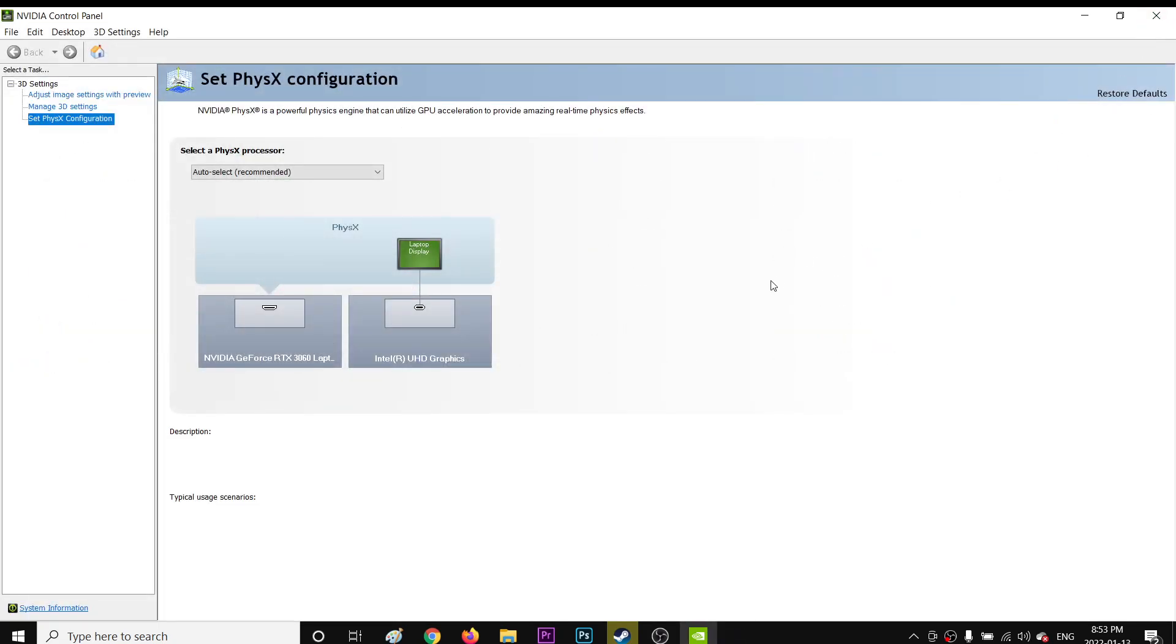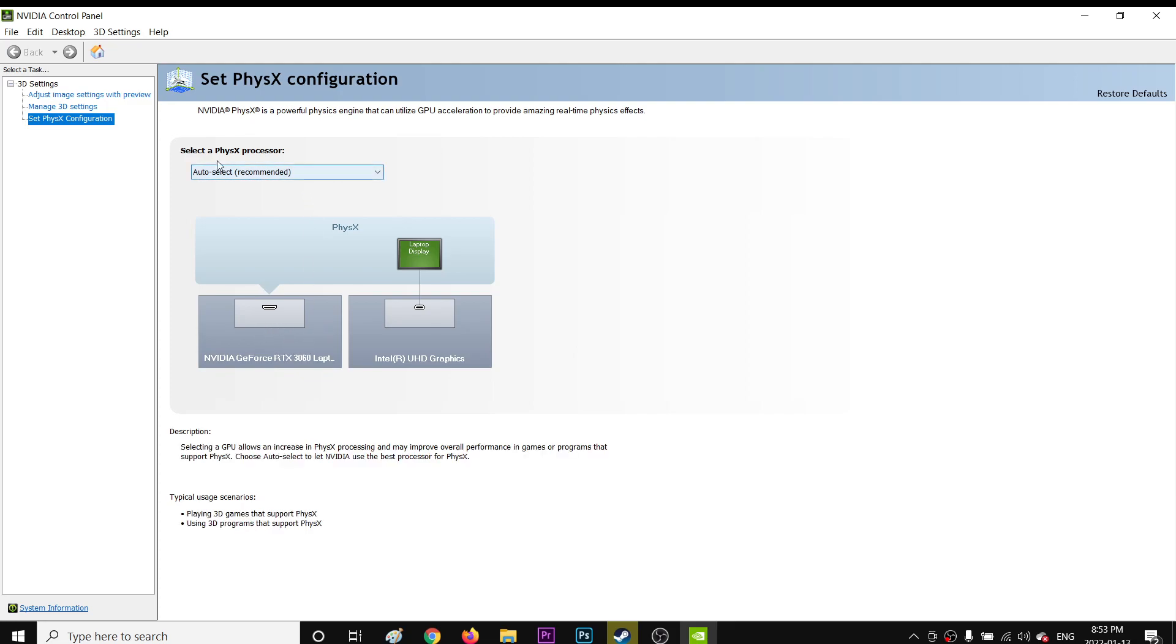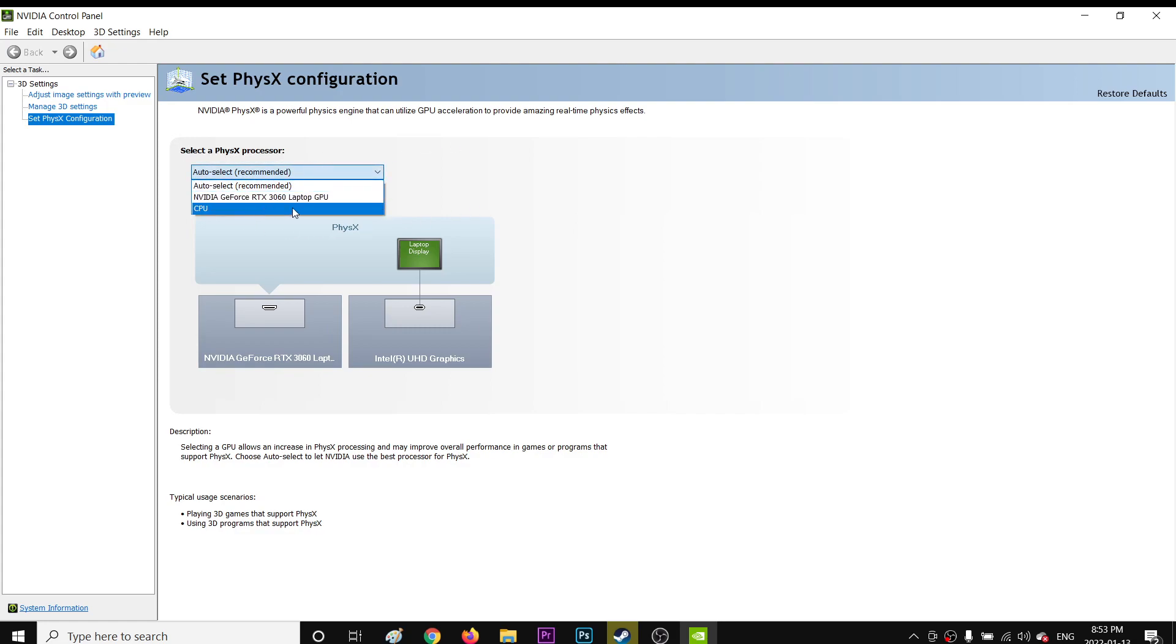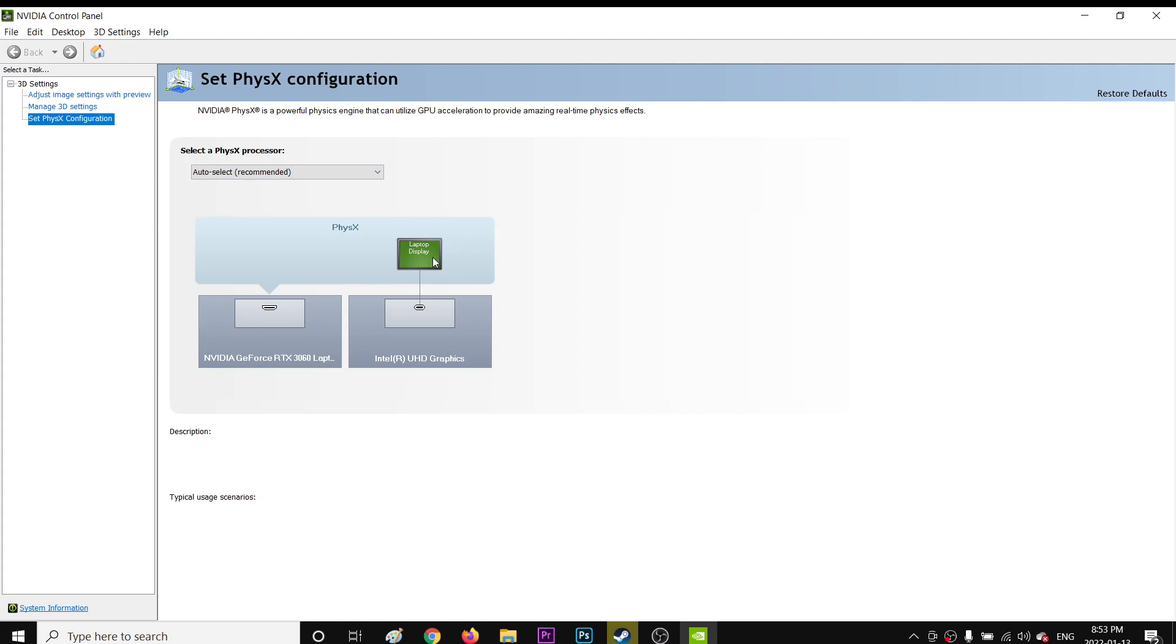So yeah, go to Set PhysX Configuration. So now I am in the Set PhysX Configuration. Okay, so make sure this arrow as you can see is pointing to your GPU, not your CPU. So here as you can see, select a PhysX processor. Do not use CPU because if you use CPU, you'll not get the best performance and your game will likely crash. So make sure this is set to your GPU. So this is the recommended setting.